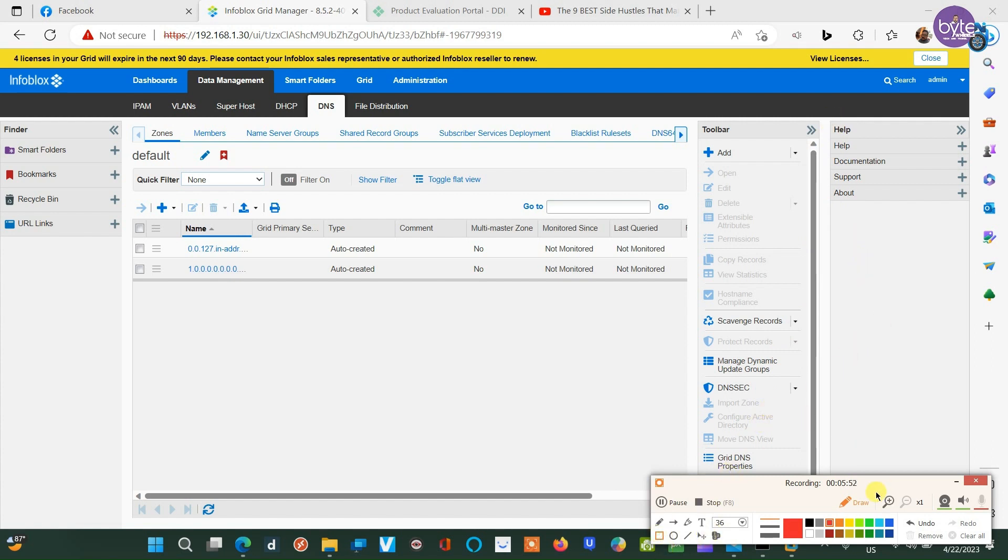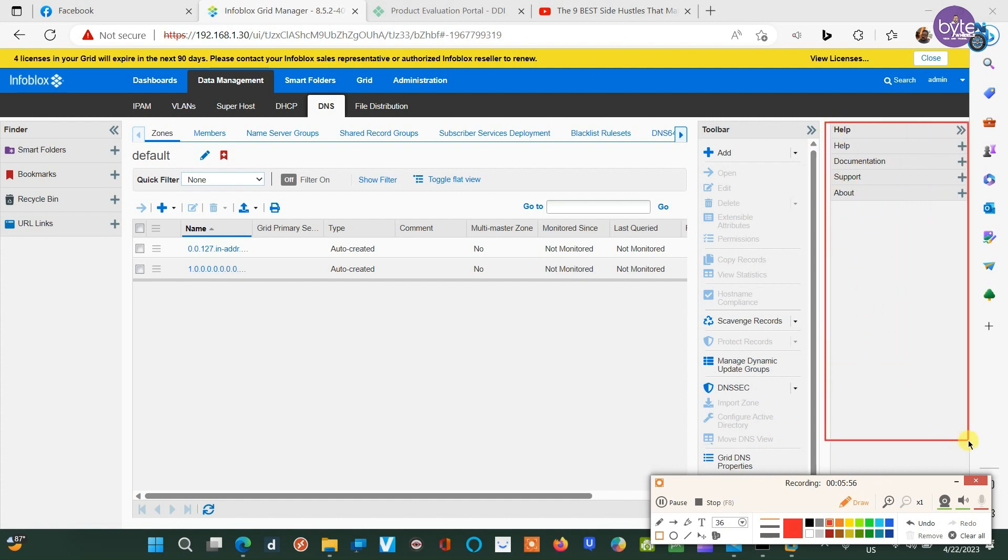Thanks for watching, that's all about initial installation and setup for Infoblox DDI Part 1.